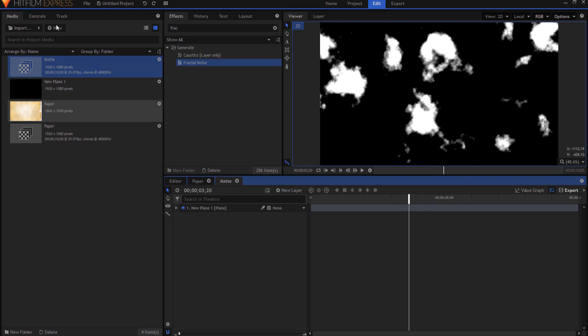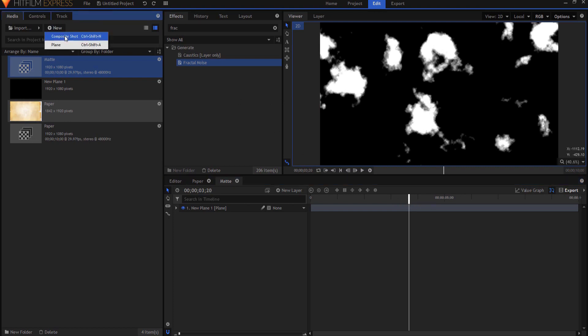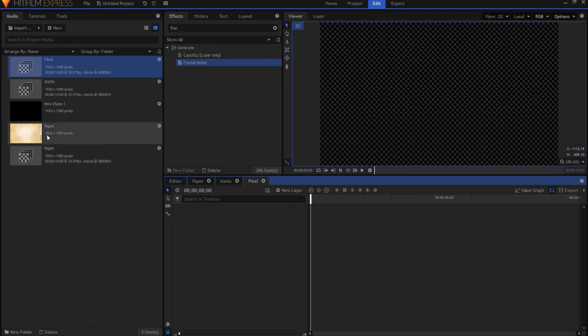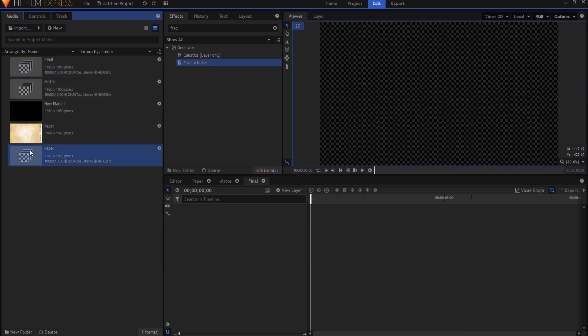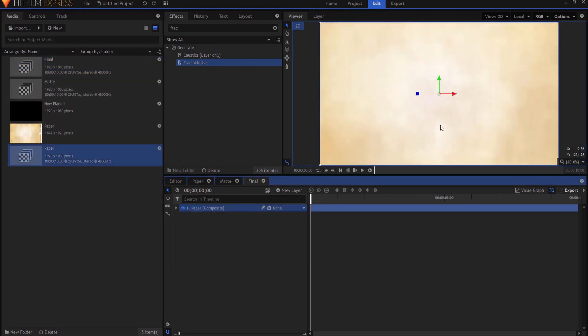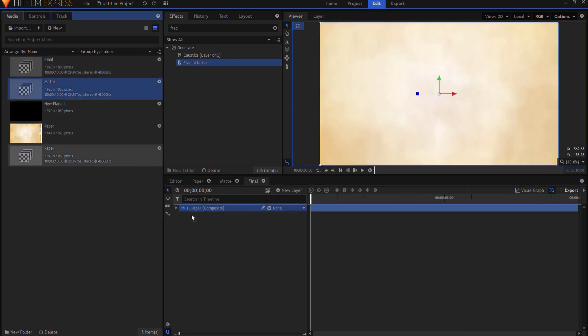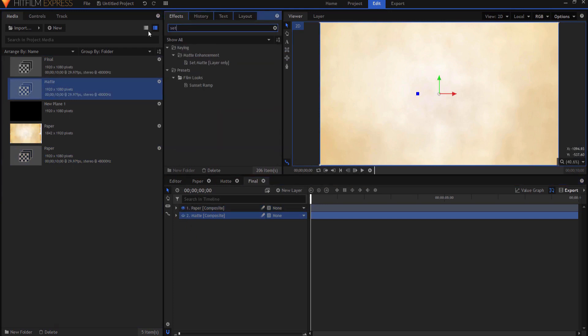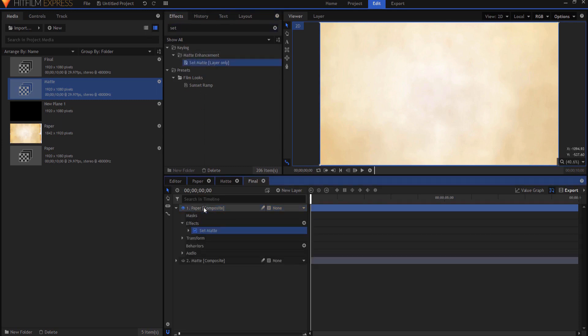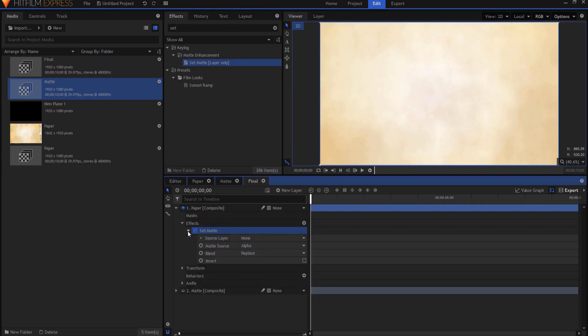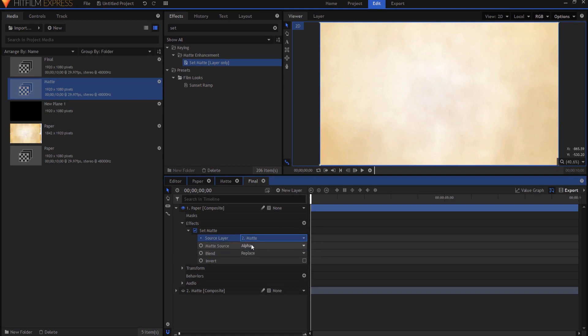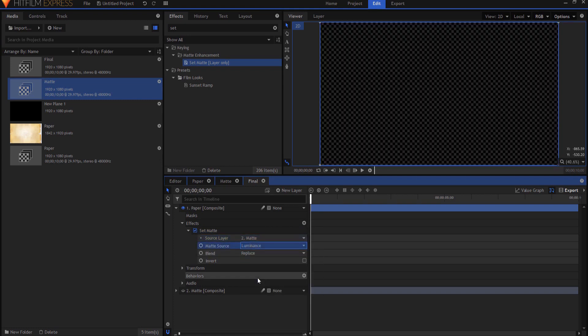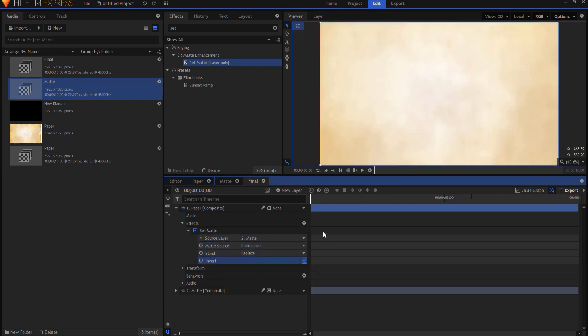So if I now make a new composite shot, and this is my final effect, I click OK. If I now drag the paper composite shot in, and I drag the matte in too, I can go and hide the matte because I don't need to see it. But then I would use a set matte effect, and what this does is it tells the paper composite shot only show where the matte is. If I open this up, and I do a source of the matte itself, now I want to use the luminance key, and I want to invert that.